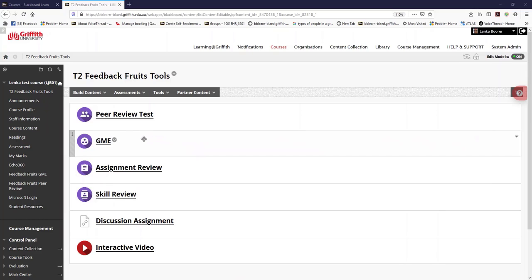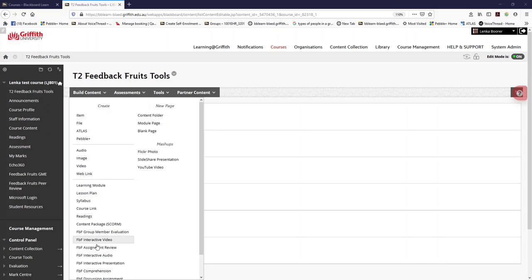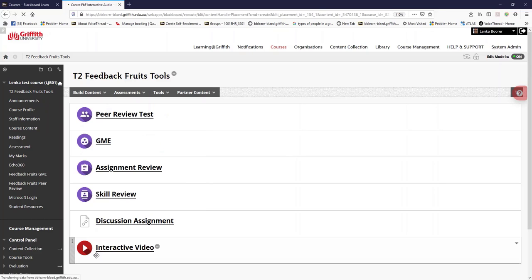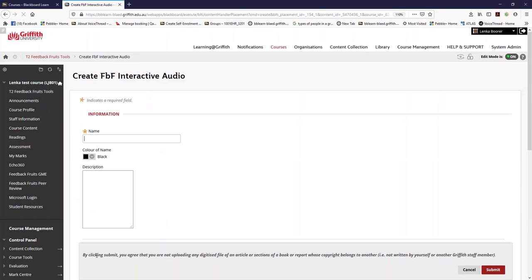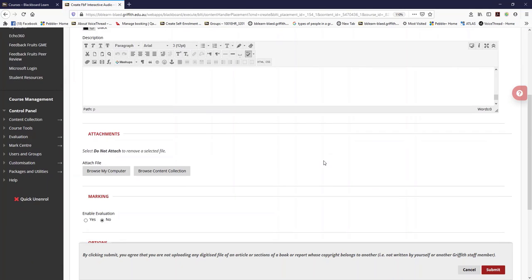Navigate into your course site, come into a content area, click on build content and scroll down to interactive audio. If you do not have it available, contact your LTC or me and I'll arrange that for you.